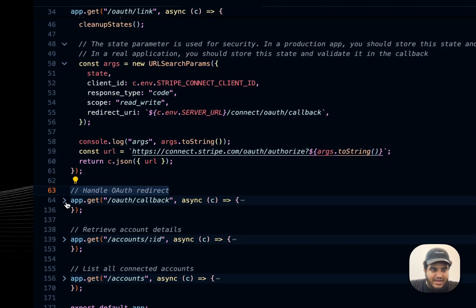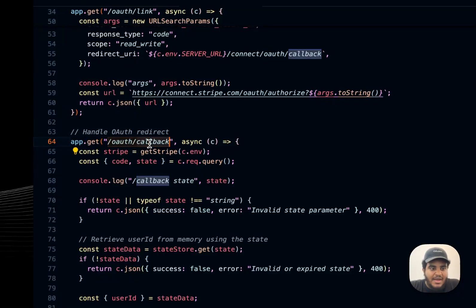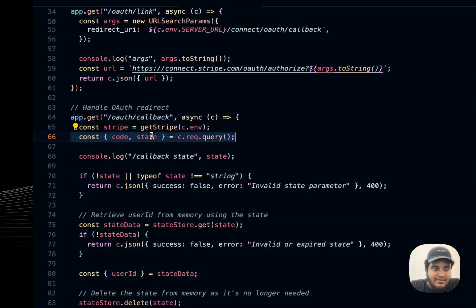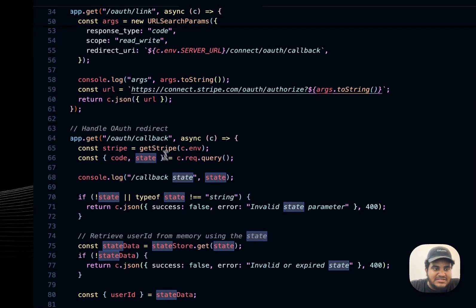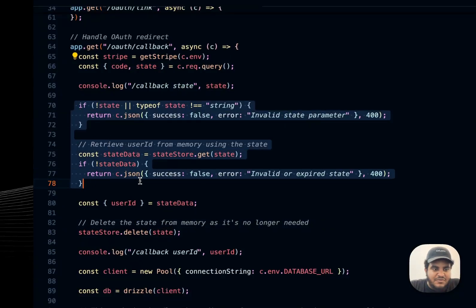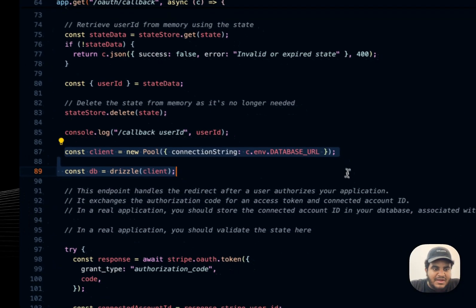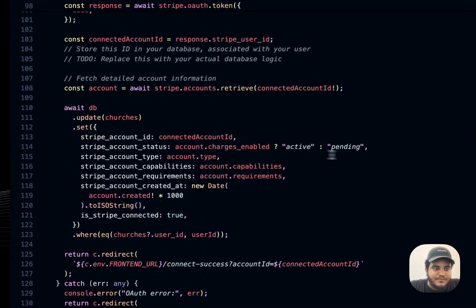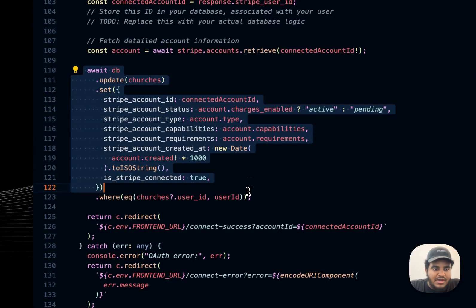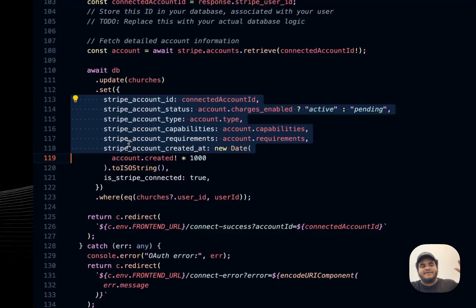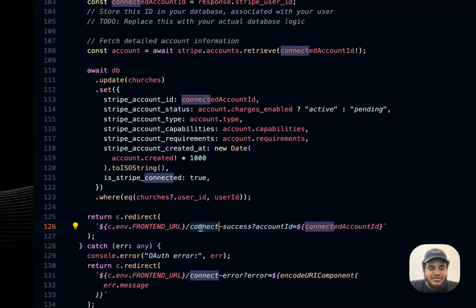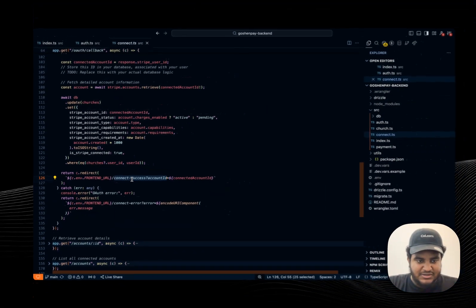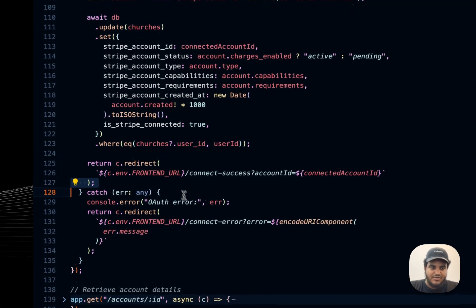Once all that happens, Stripe is going to redirect me to this endpoint, right? Slash OAuth slash callback. I'm basically going to pull out all the query params, right? Remember that state, that in memory state, I pass, that gets passed. And I basically get all the information from that, get the user ID, set up my database connection. And then I update the church table with all the Stripe information. So now I have a church connected, the church information connected with the Stripe information. And once that's all done, I am redirected to the website. Remember the connect success page? That's where I'm redirected to.